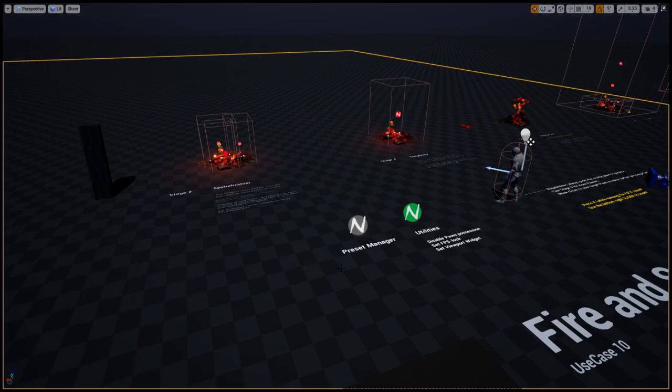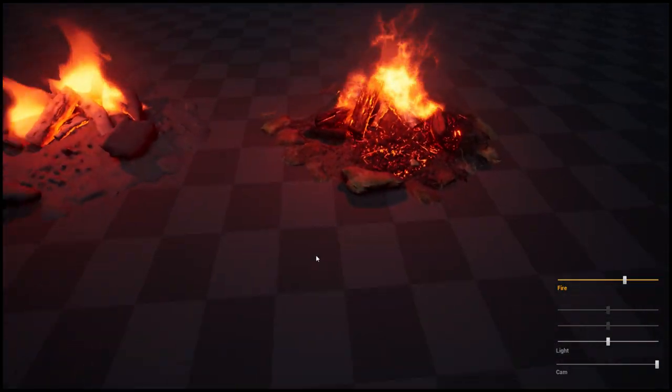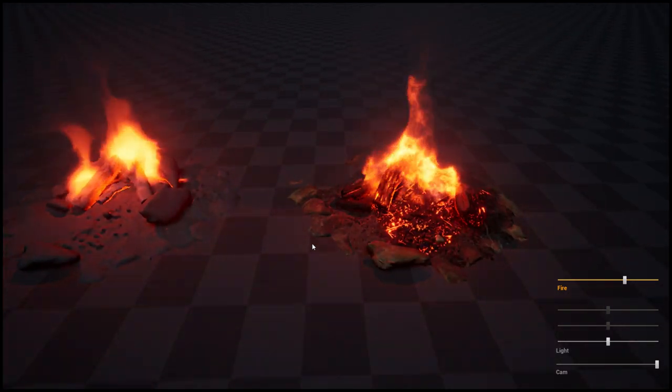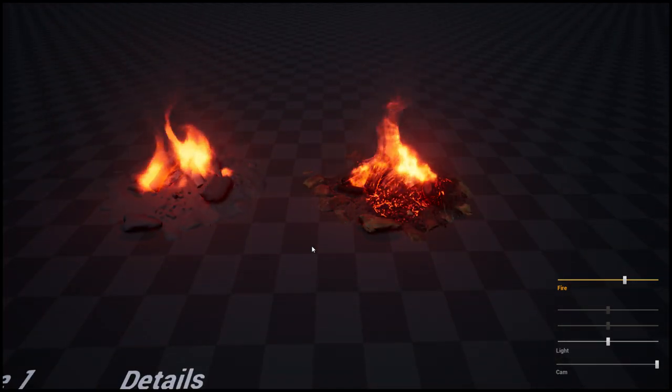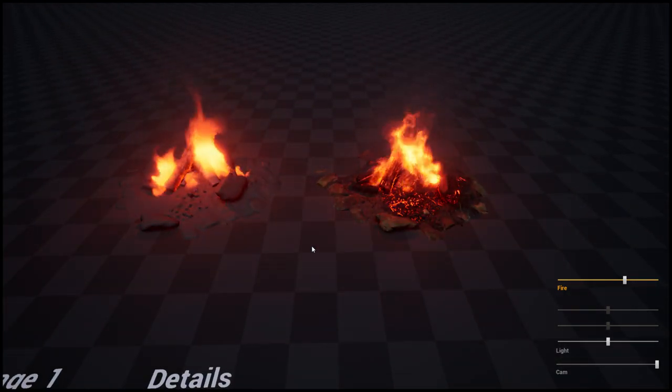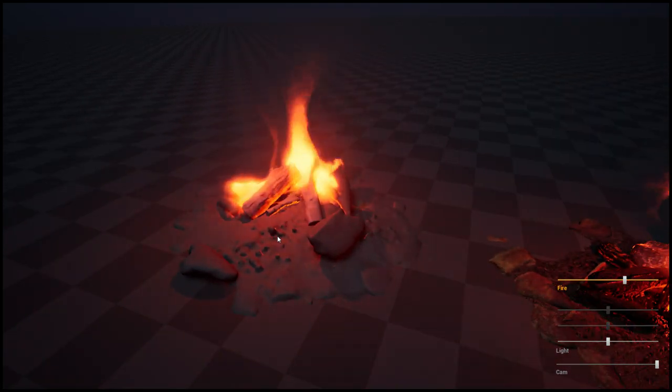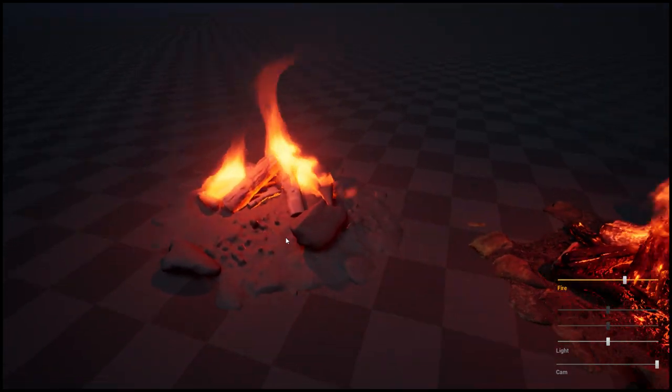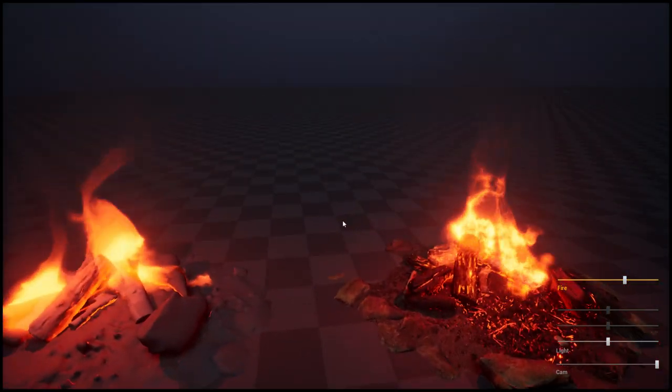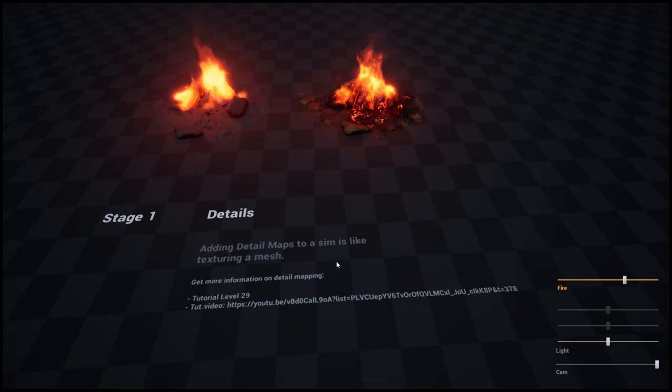So here we go. Stage one explains what detail maps could mean to the simulation. On the left you could see this fire thing without detail maps and on the right with detail maps, and we have a reference to level 29.